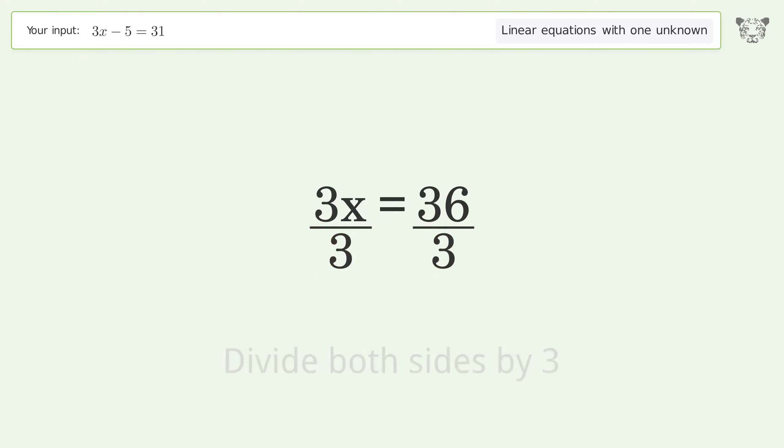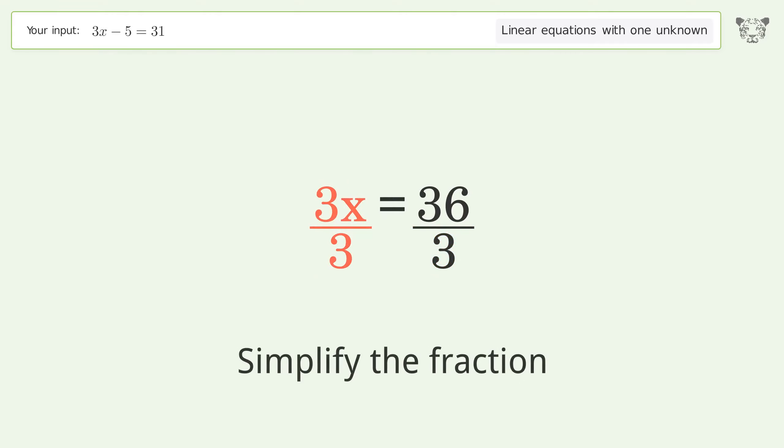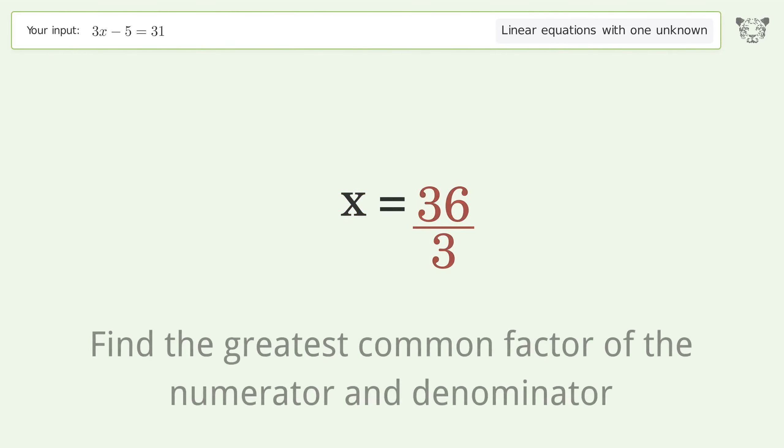Isolate the x. Divide both sides by 3. Simplify the fraction.